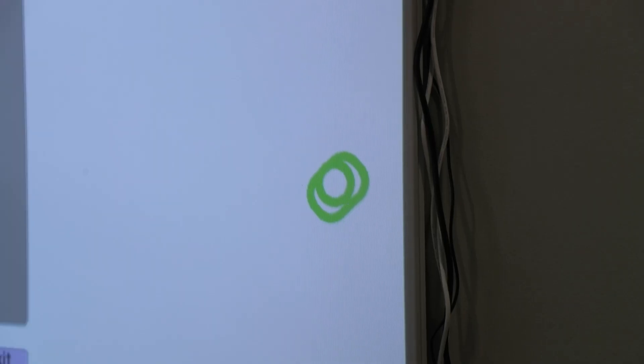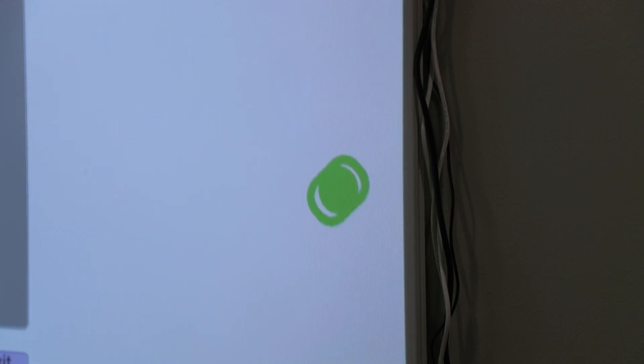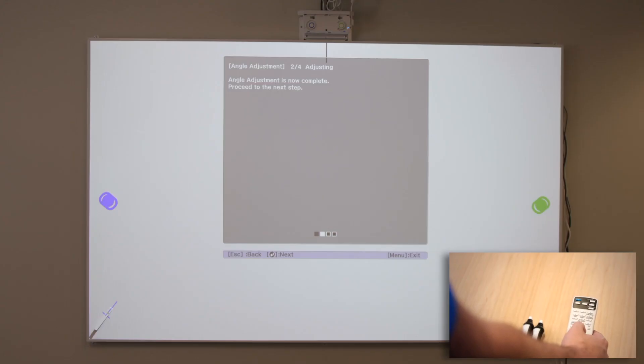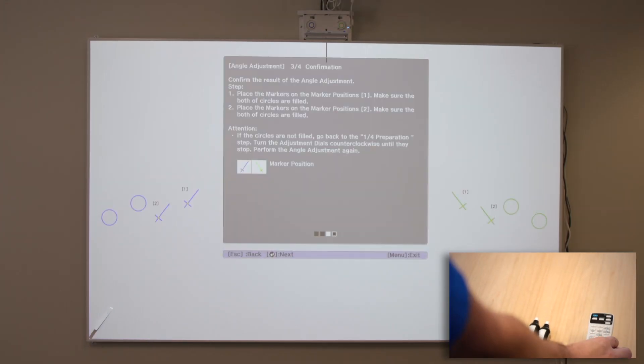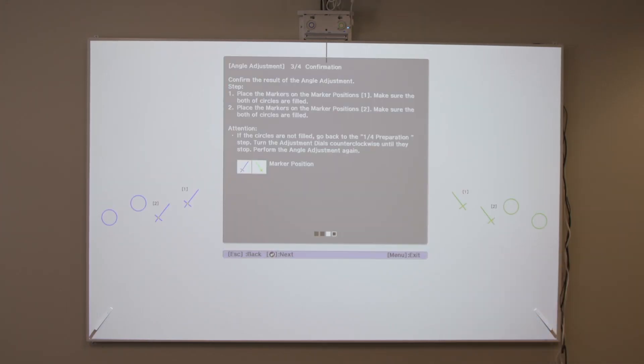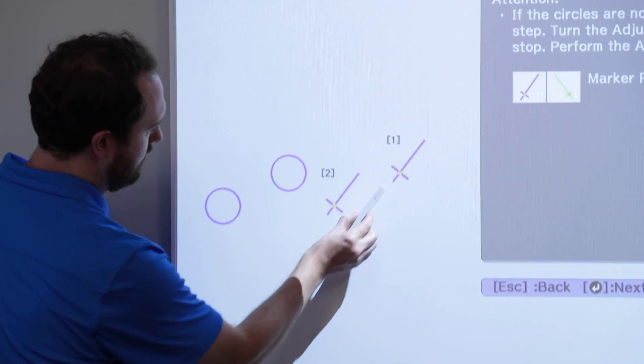When the circles on the left and right become solid, press the Return button on the remote control. The following screen is displayed.